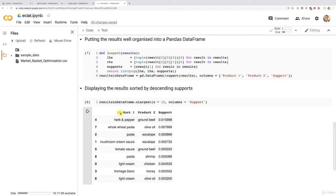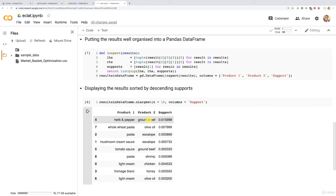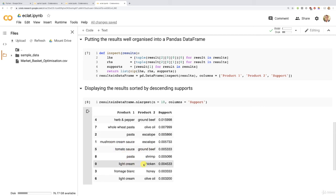Let's have a quick look at the result. We have kind of the same ones as before, but this time in a different order, because we sorted them by descending supports. But there you go, the sets of two products that appear most frequently in the store, that are purchased most frequently are herb and pepper with ground beef, whole wheat pasta with olive oil, pasta with escalope, mushroom cream sauce with escalope. All these seem very relevant associations, leading to exquisite meals cooked at home. So there you go. You have now an extra association rule learning model in your toolkit, the Eclat model nicely adapted from the Apriori model.